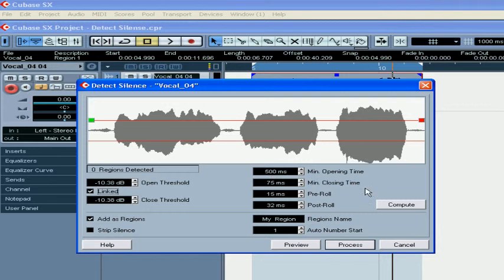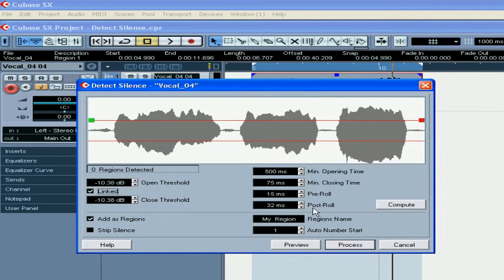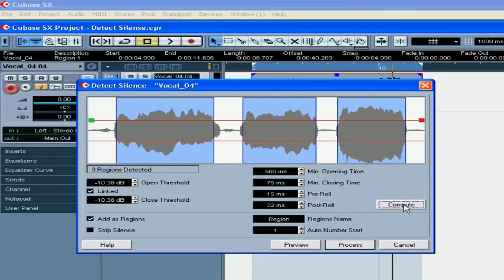Set your minimum opening and closing time, your pre-roll and post-roll times here. Press the Compute button.